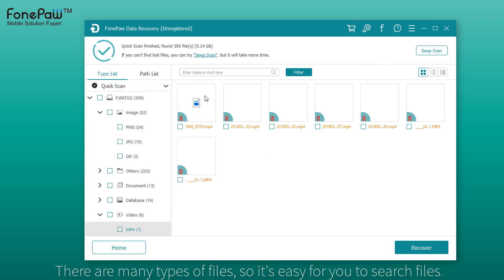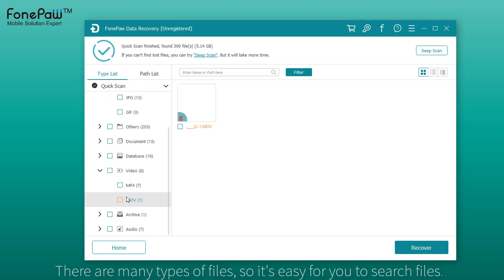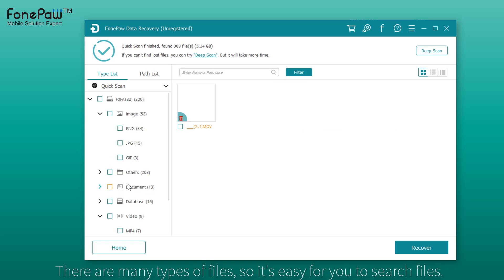Besides pictures, you can view many kinds of files like videos sorted into different formats, and documents which most people want to recover.